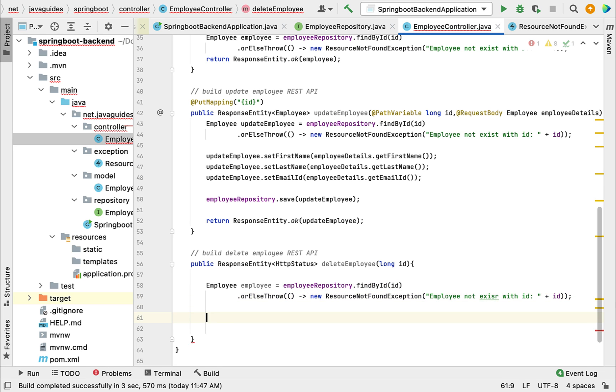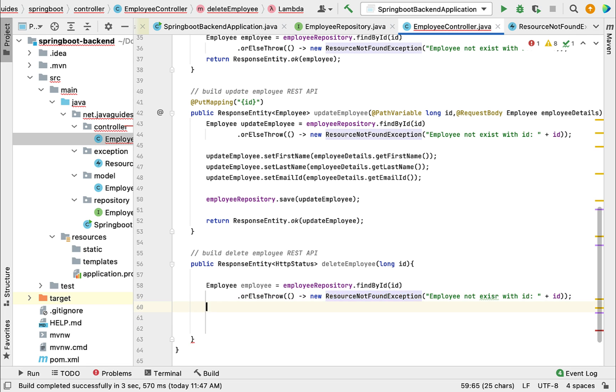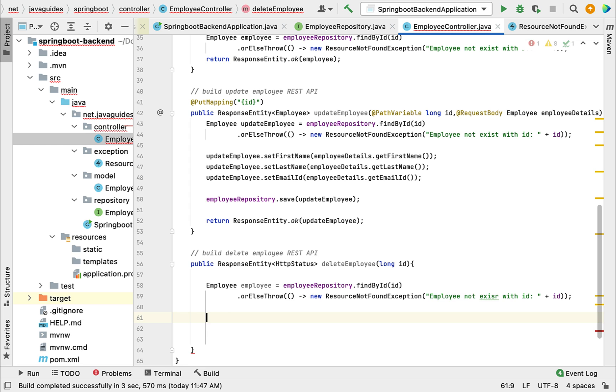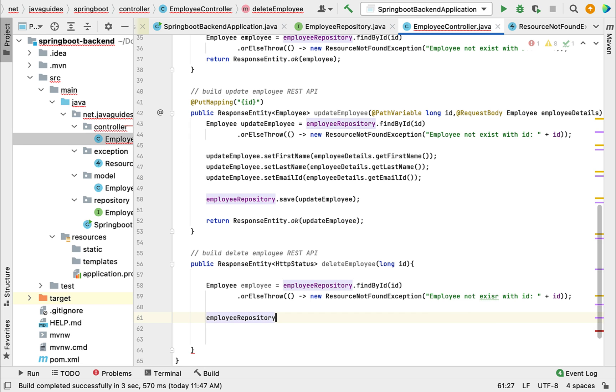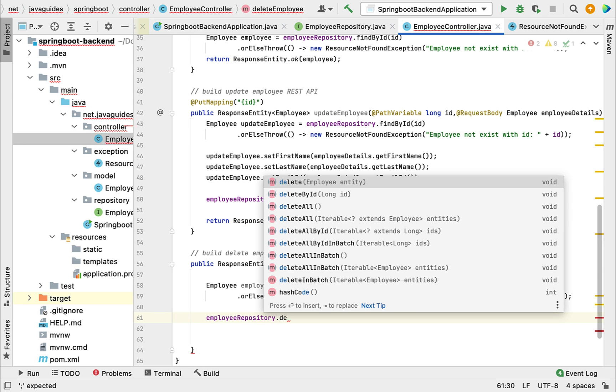Perfect. Now we've just added a condition to check whether the employee exists with a given id or not. If the employee doesn't exist, this will throw a ResourceNotFoundException. Now use employeeRepository - it provides the delete and deleteById method. Since we have the employee object,